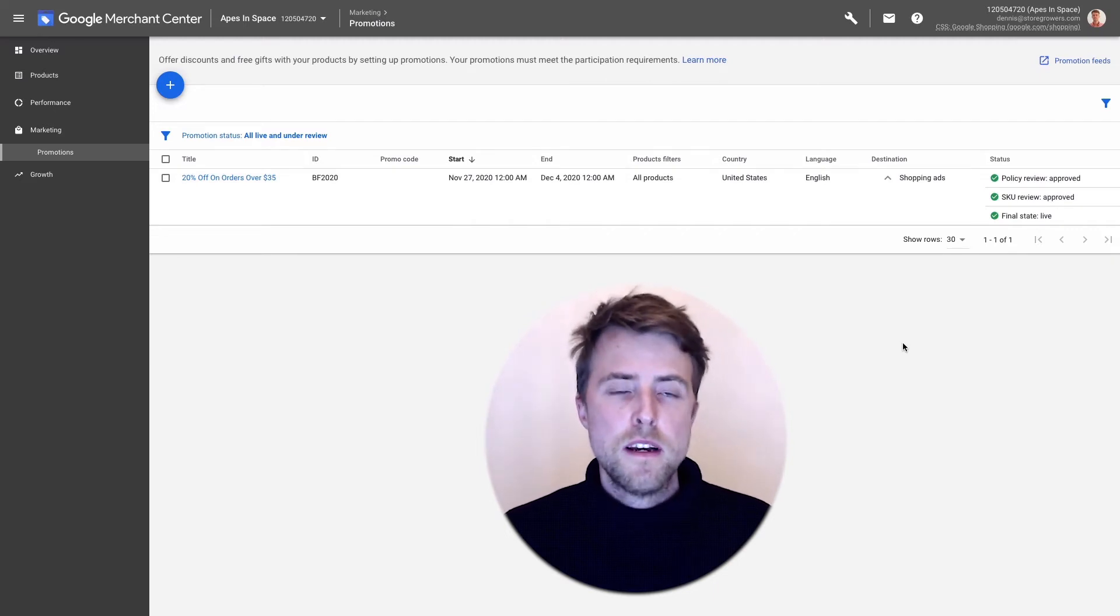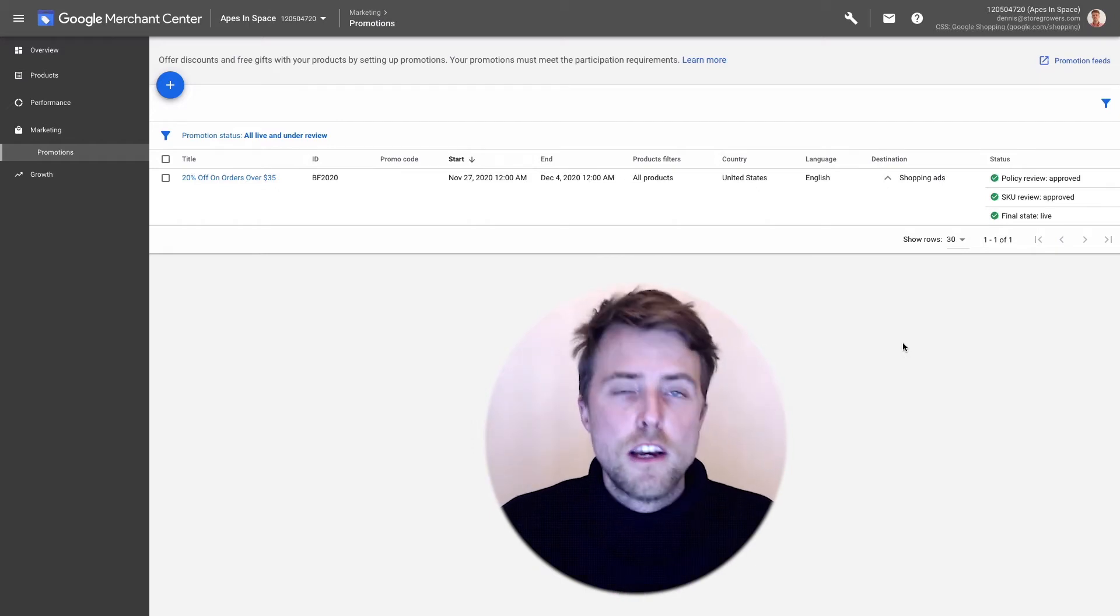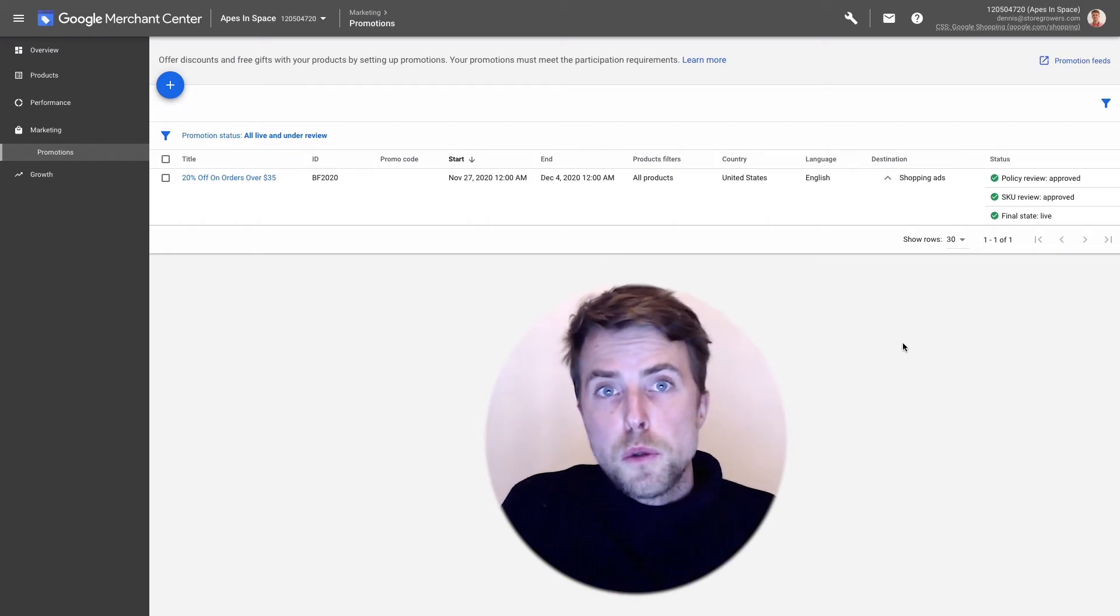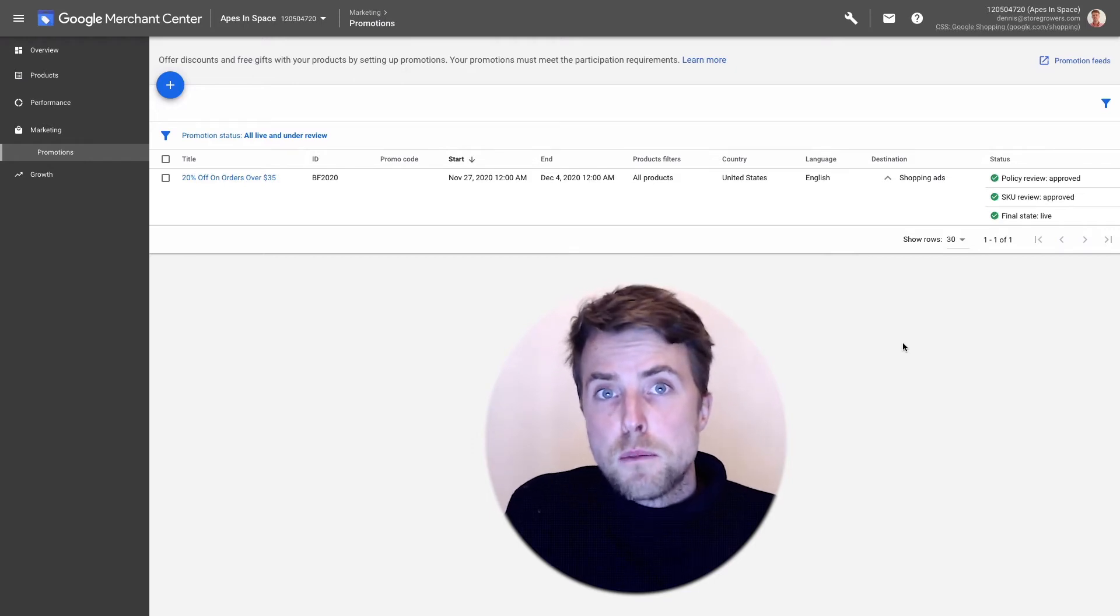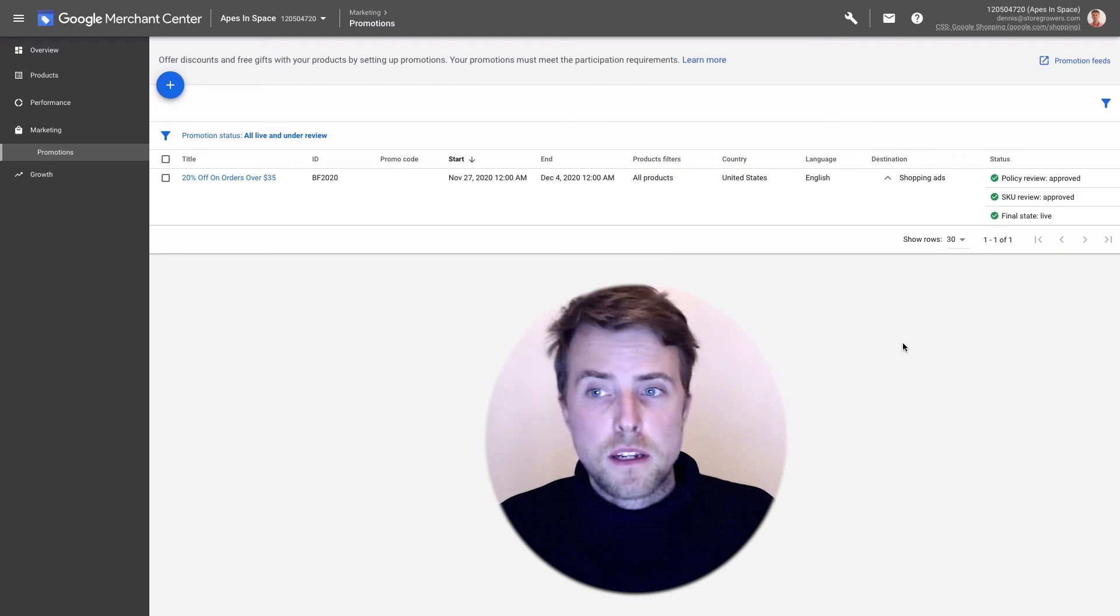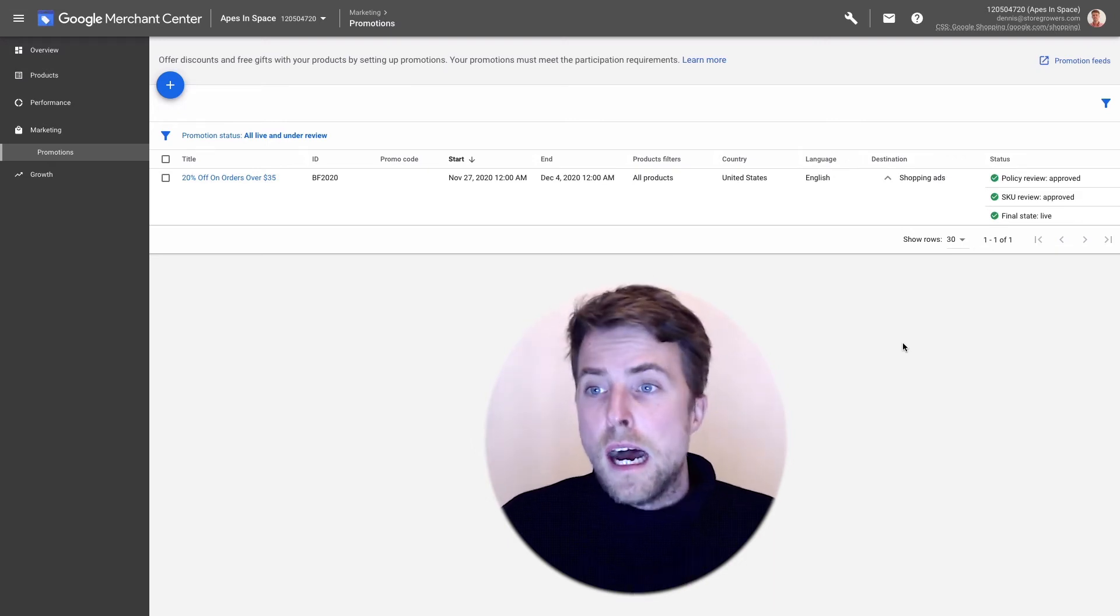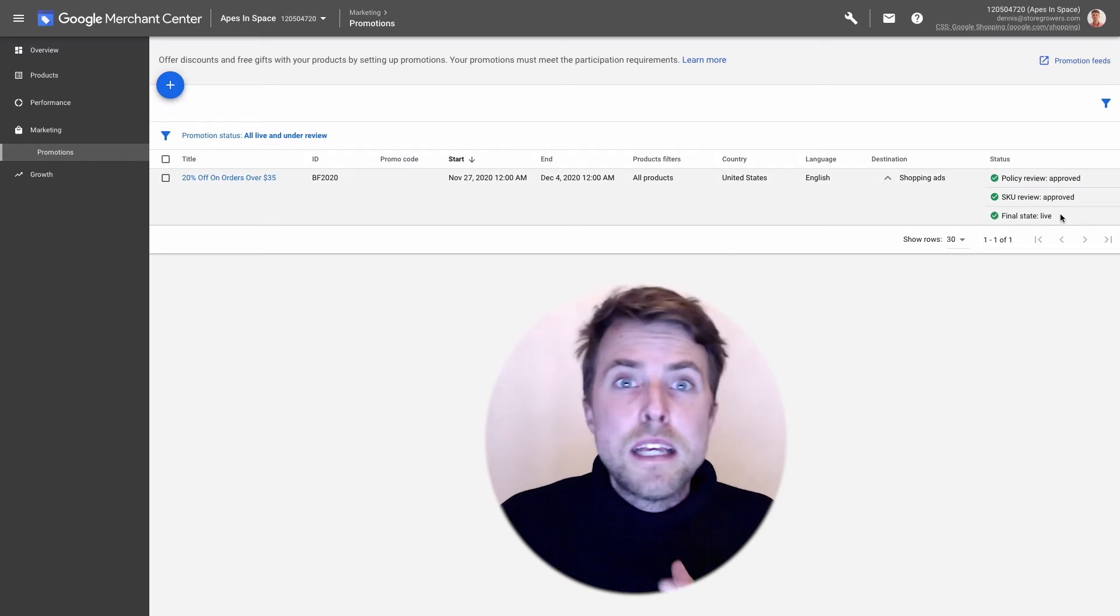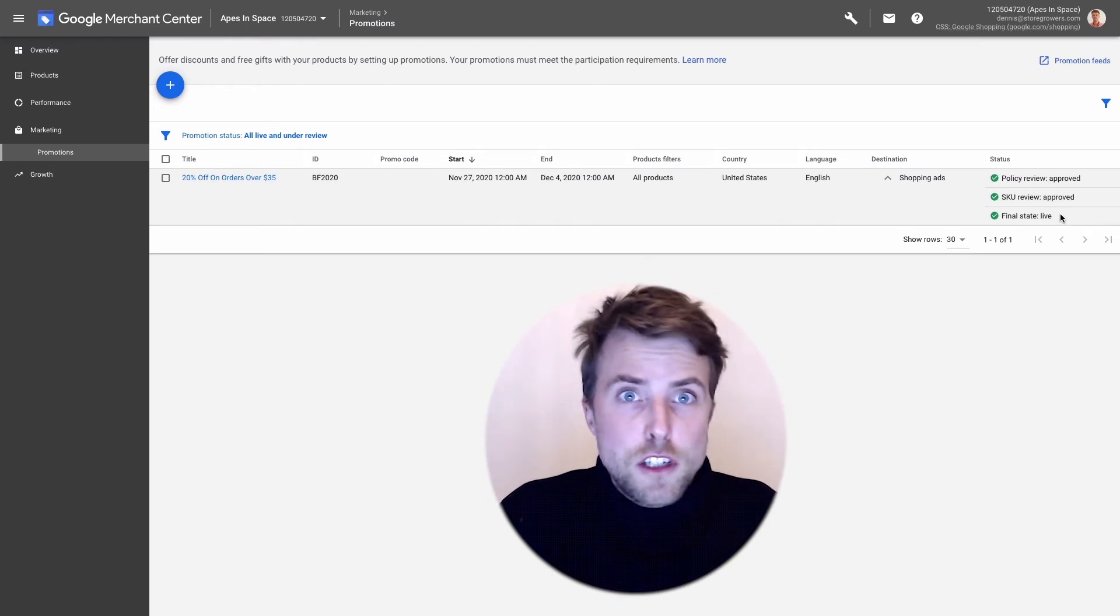Google will actually do is, okay so right now this product is supposed to have let's say 20% discount, so they will go through the actual checkout or see if it's available on the page to see if this 20% actually applies to this specific product. If it does they might do a couple of extra checks but you will get approved.